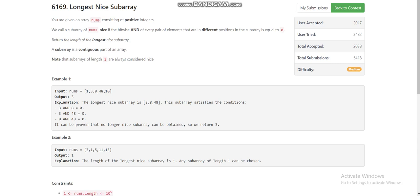Hello everyone, today I am going to explain the third problem of LeetCode Weekly Contest 309, which is 'Longest Nice Subarray'. We are given an array of length n and a positive integer.